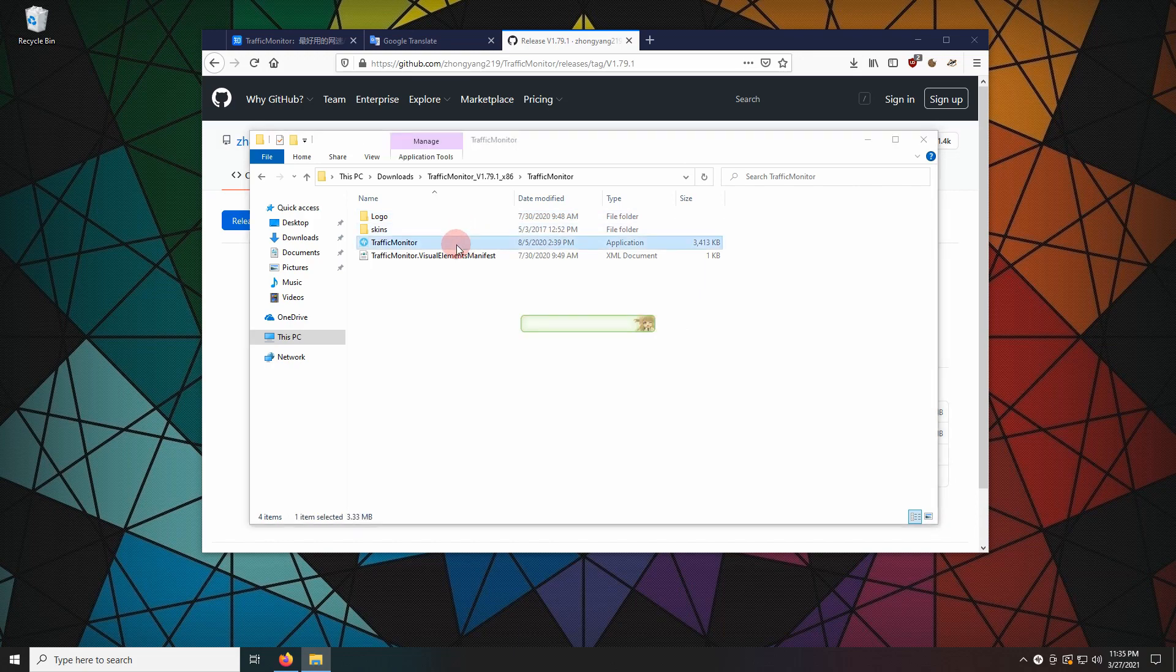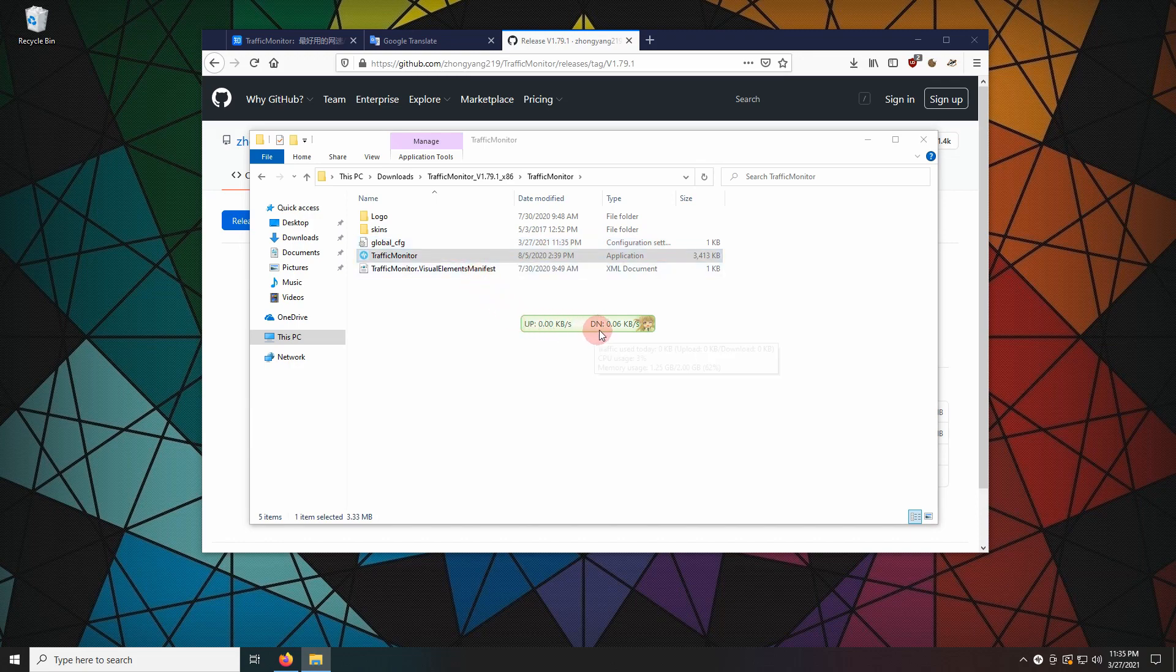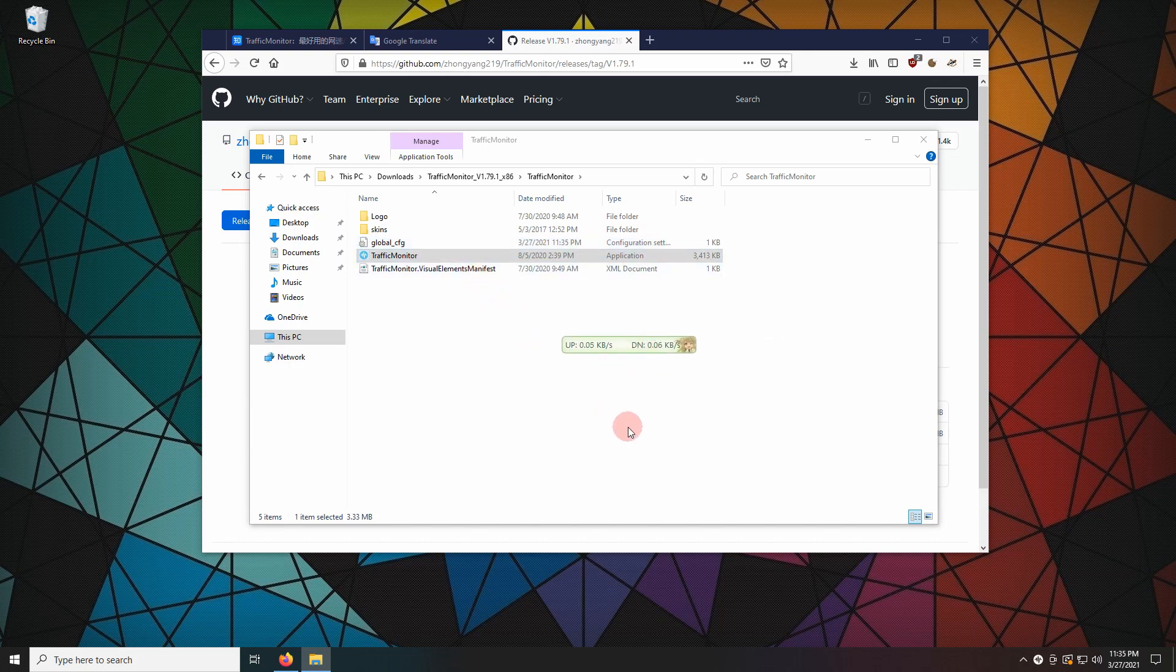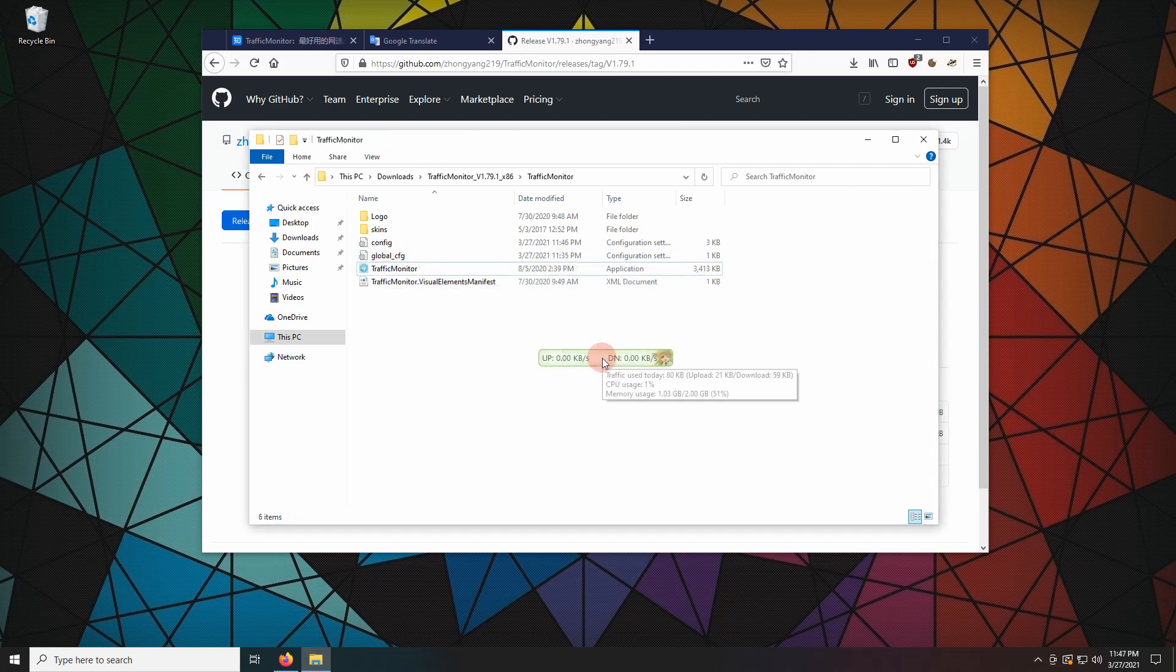As the app is portable, no installation is necessary. The settings are saved in the same folder. Now let's set up the software.